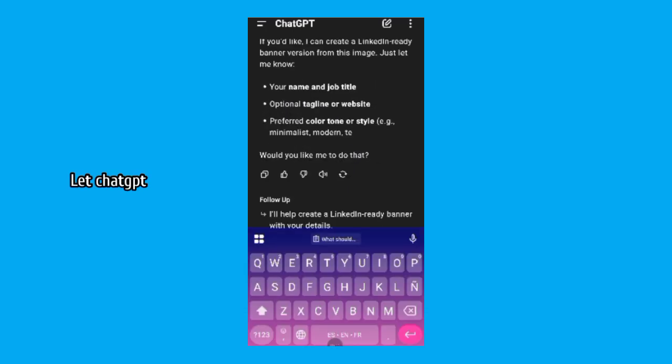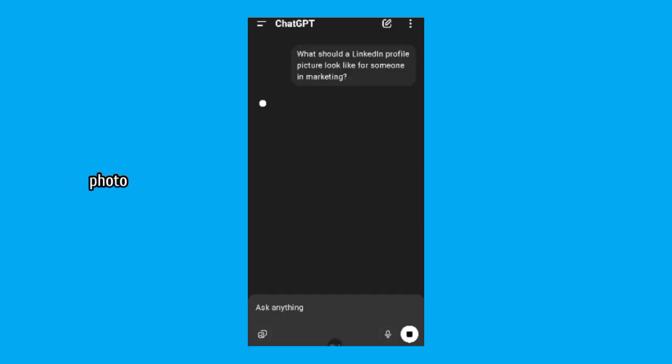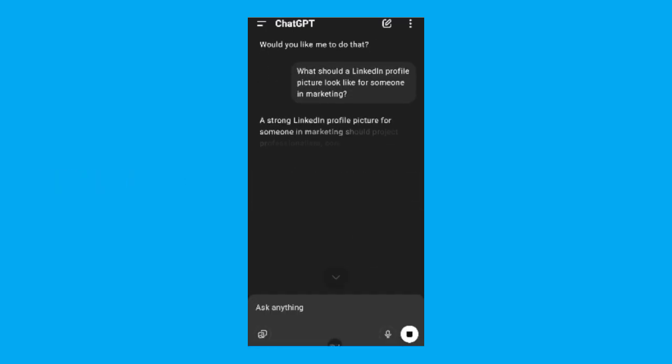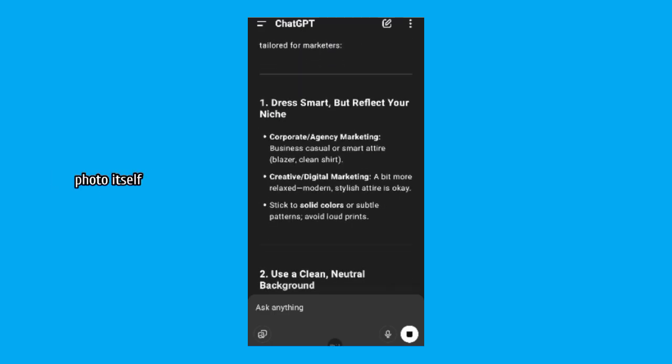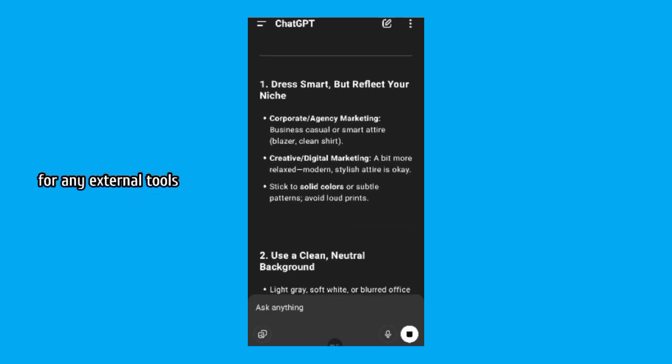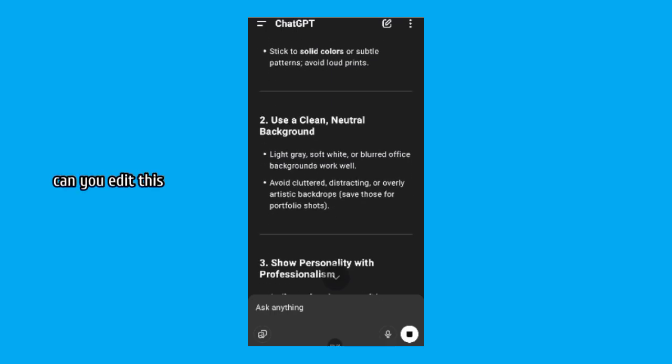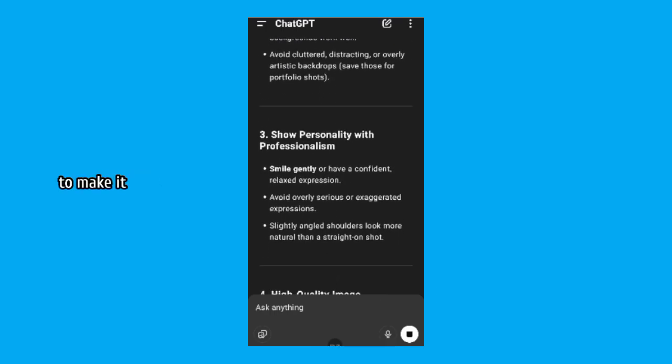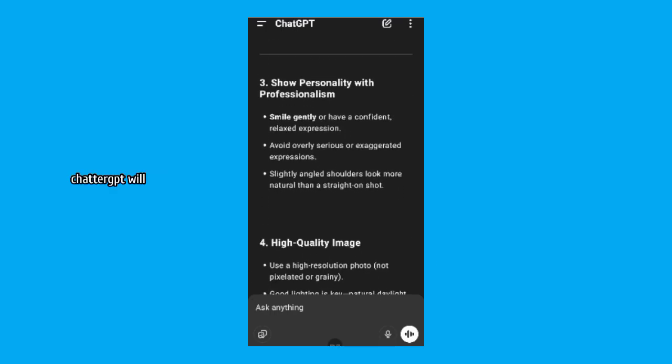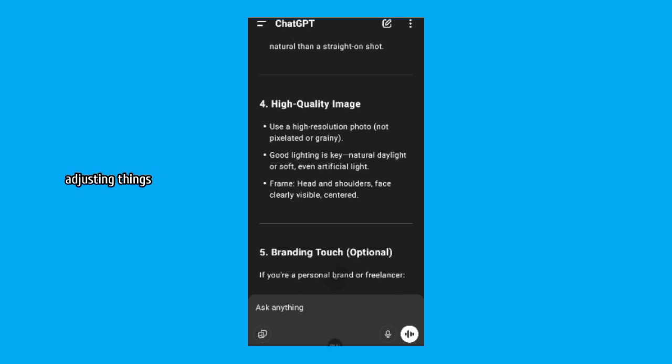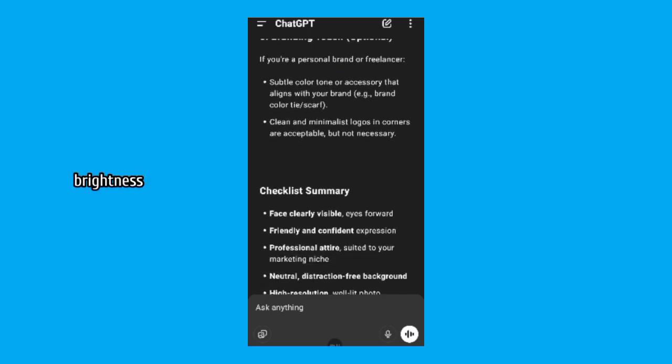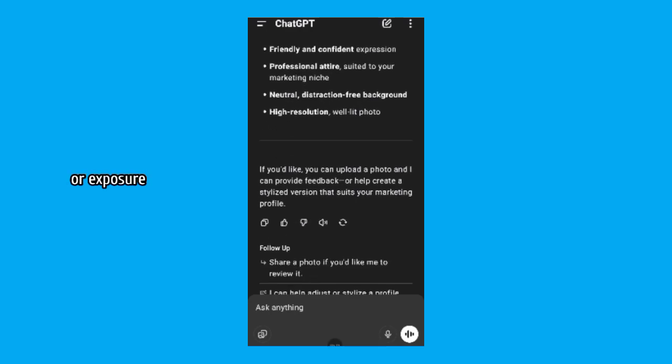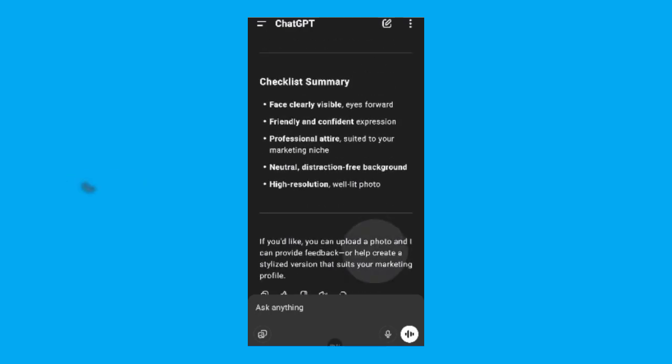Step 3. Let ChatGPT improve the photo for you. Here's the coolest part. ChatGPT can make improvements to the photo itself. No need for any external tools. Simply ask, can you edit this photo to make it look more professional? ChatGPT will guide you on adjusting things like lighting, enhancing brightness, contrast or exposure. Cropping, focusing more on your face and shoulders.